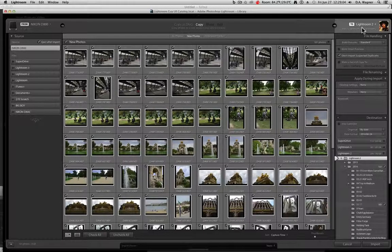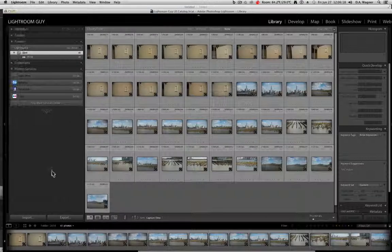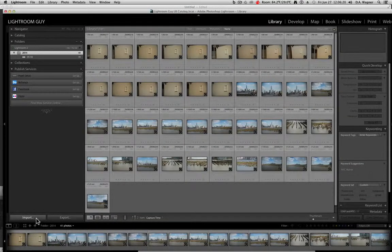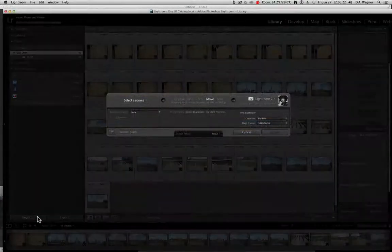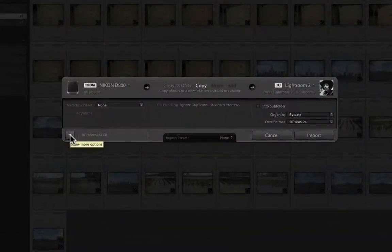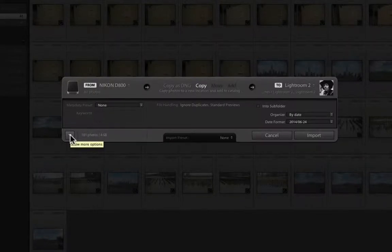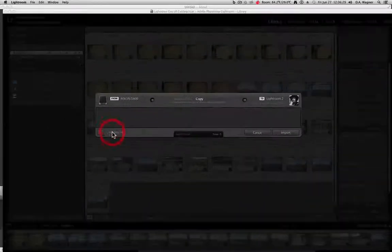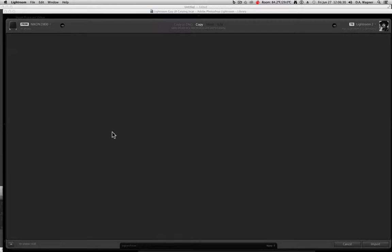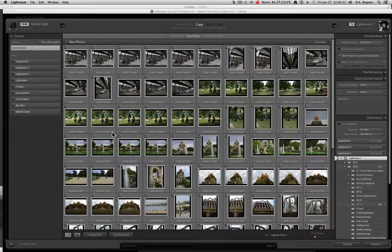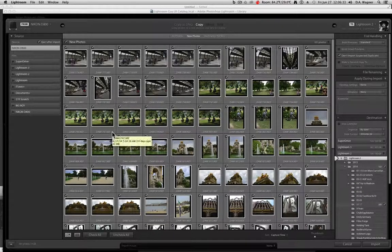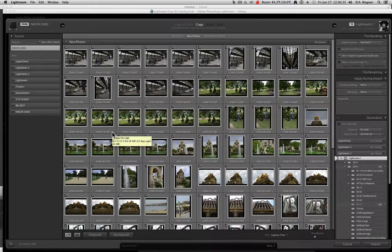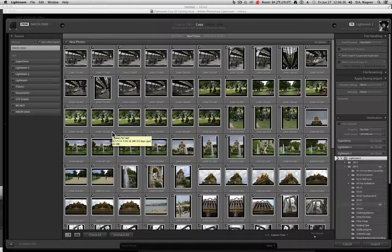However, let's just back up for one second to our library module again, and choose that import button. Just to show you what you can do if you see this window, there's a downward facing arrow on the lower left hand side, which will show more options. When you click this button, it will open up the window like we saw a second ago to reveal the image preview area that appears in the center of this import dialog.